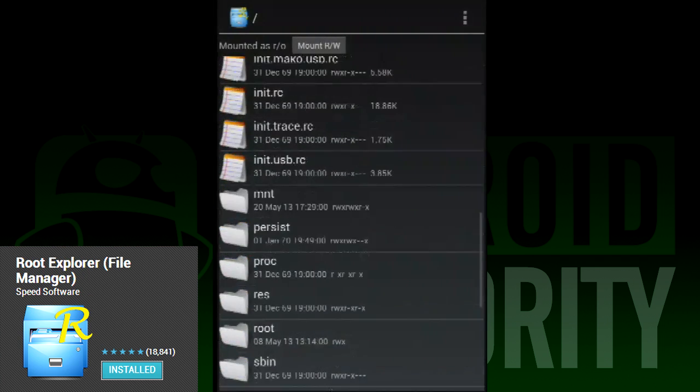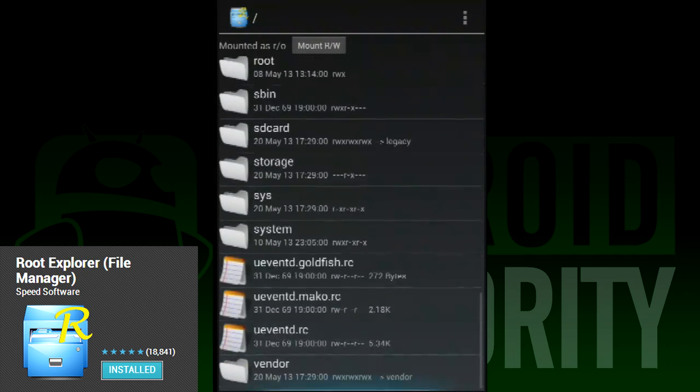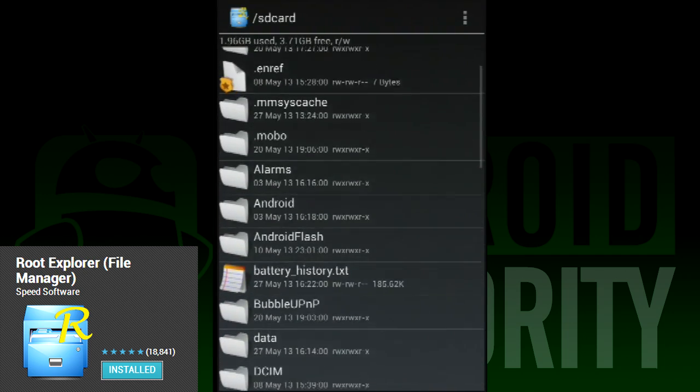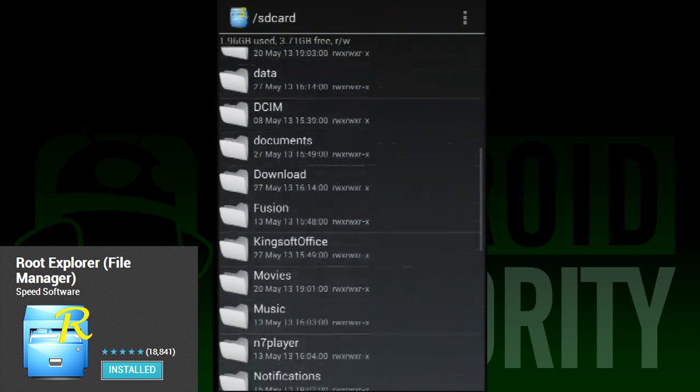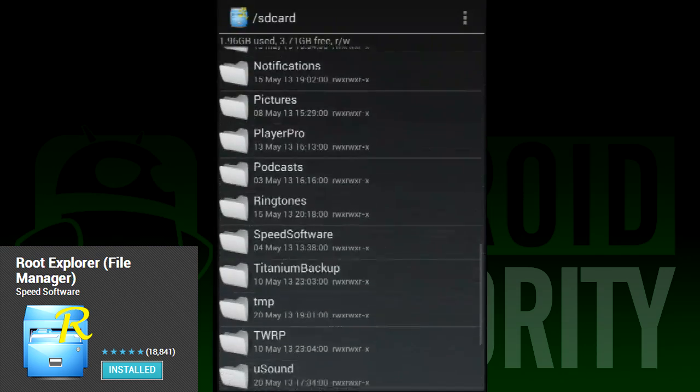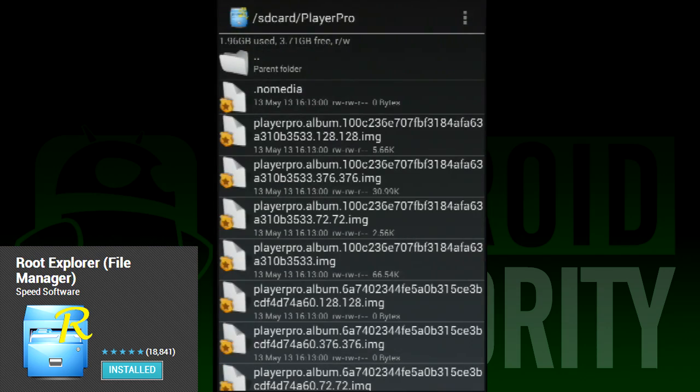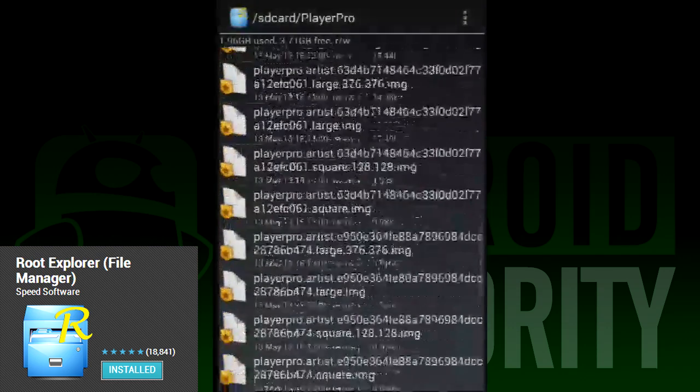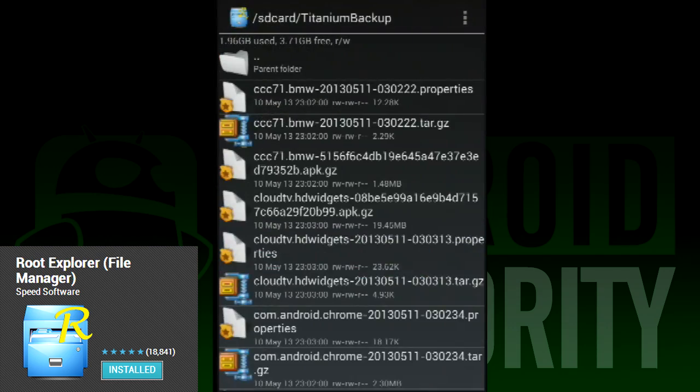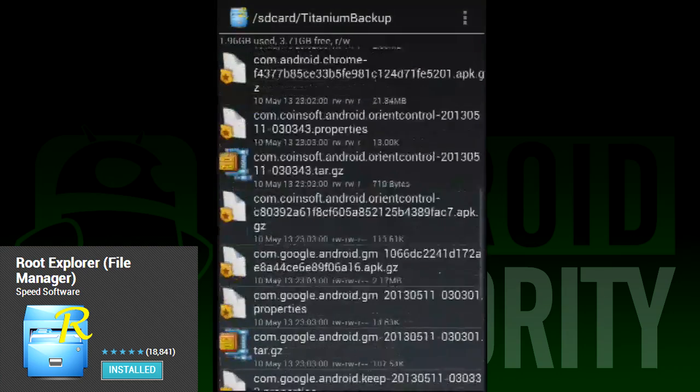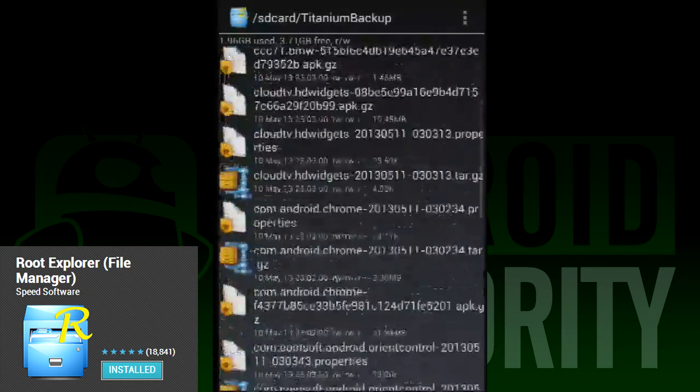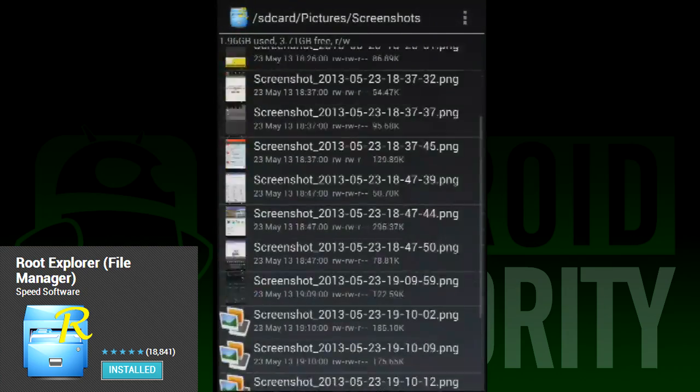One way to help productivity is having a good, clean way of searching through your device to find the files you need. Root Explorer is one of the best for this. Without root, it's a solid file explorer with a number of great features. With root, it's the best file explorer for Android. As the name implies, you'll get the most out of this app if you are rooted.